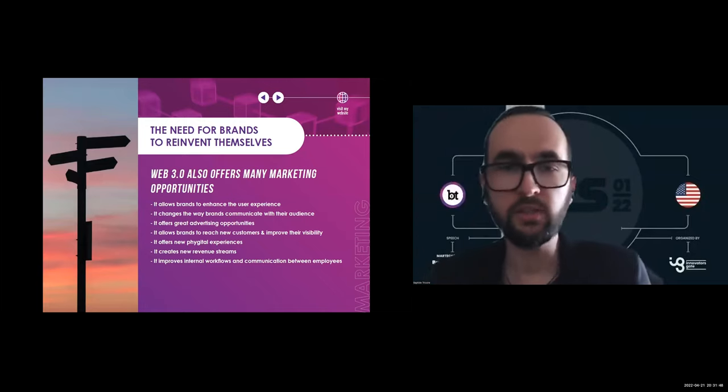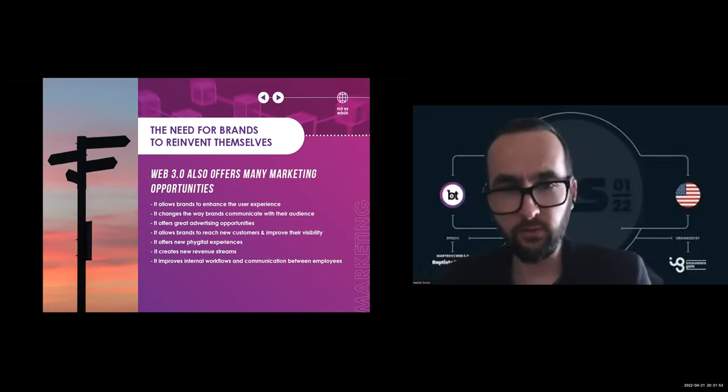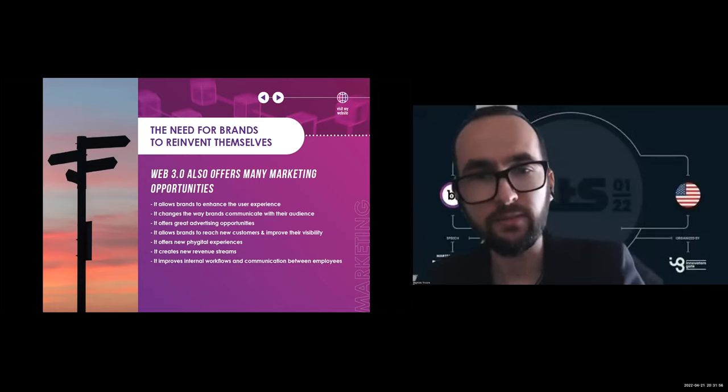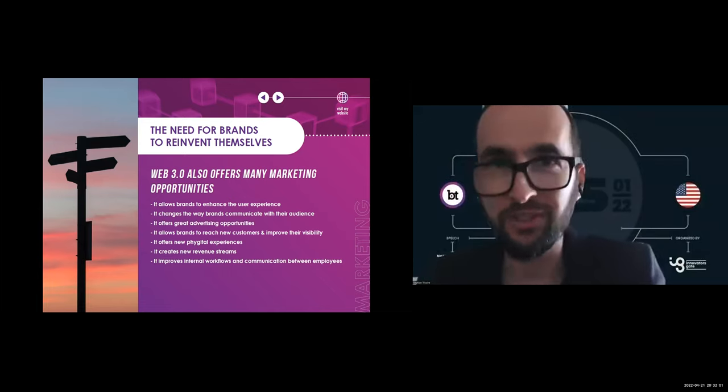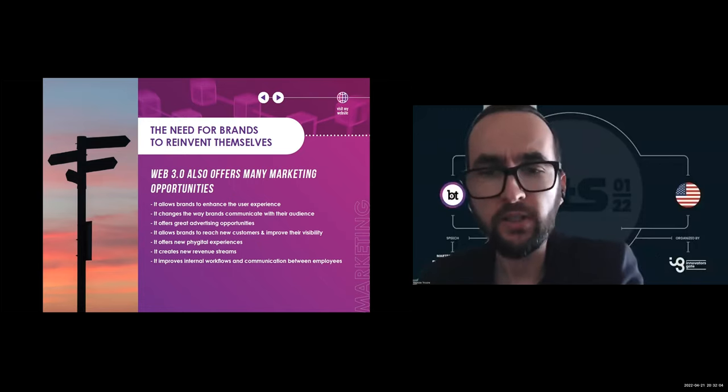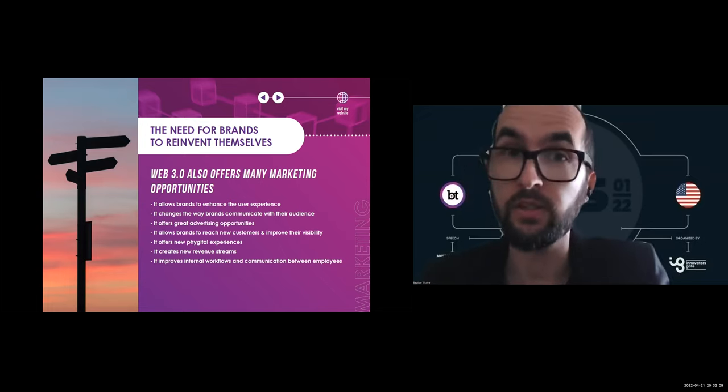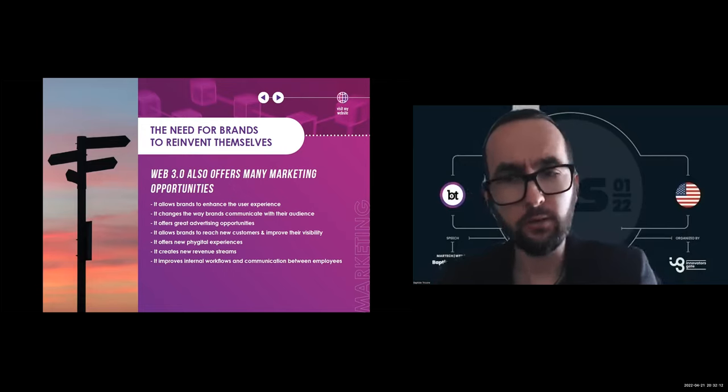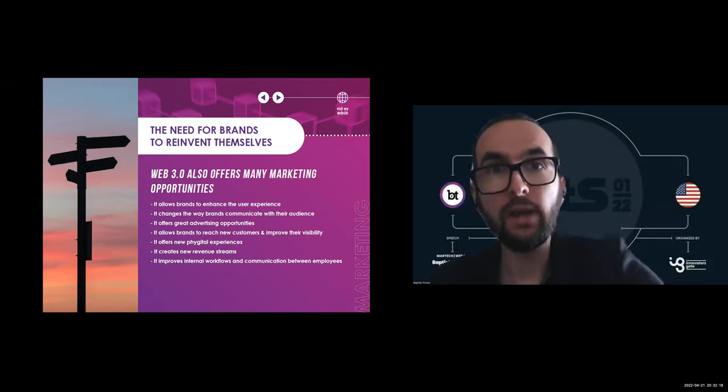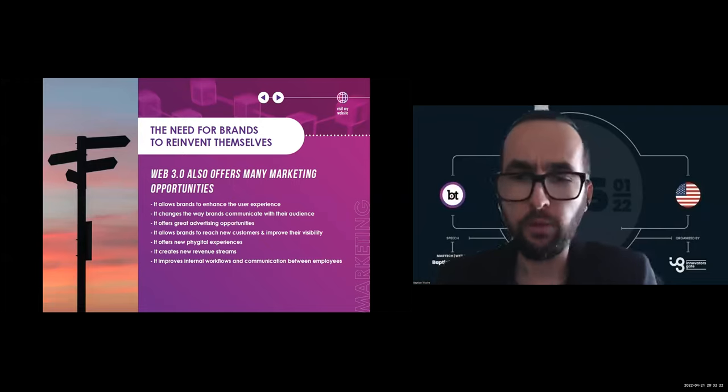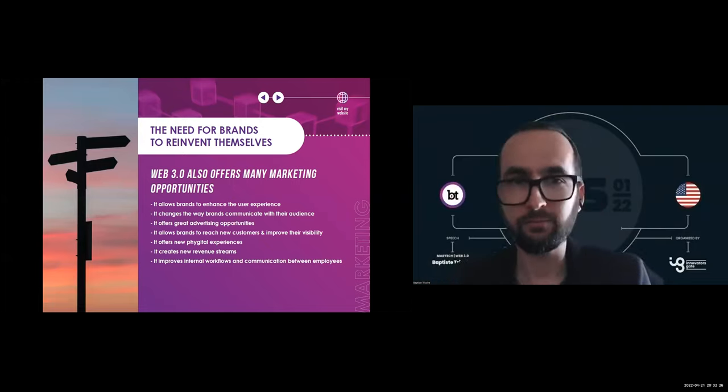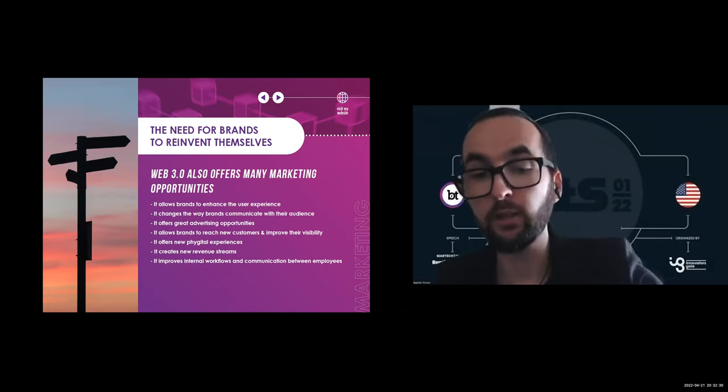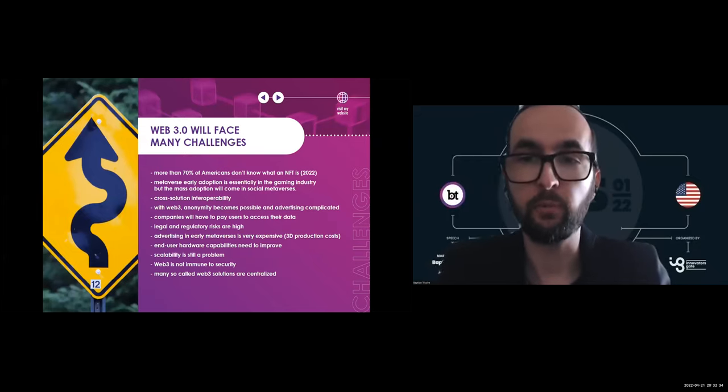It also offers brands the opportunity to really reinvent themselves by using these technologies. First, it allows brands to enhance the user experience by creating seamless, authentic, personalized, immersive experiences such as live virtual shopping. You probably don't know it, but McDonald's and Burger King, for example, both filed trademarks for virtual restaurants in the metaverses. It also changes the way brands communicate with the audience. In fact, people engaged in communities are more willing to spend in the metaverse and the Web3 ecosystem. It offers great advertising opportunities. And one more thing: corporate metaverses improve internal workflow and communication between employees.